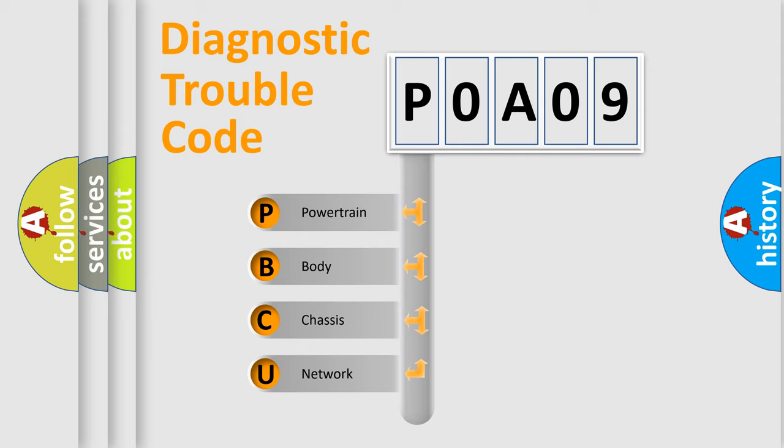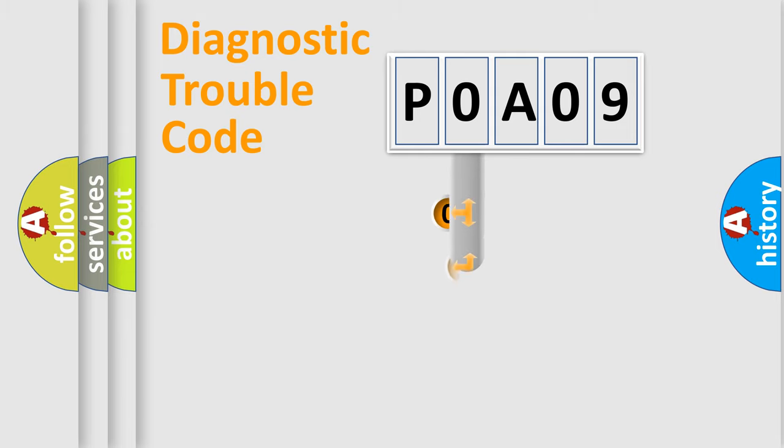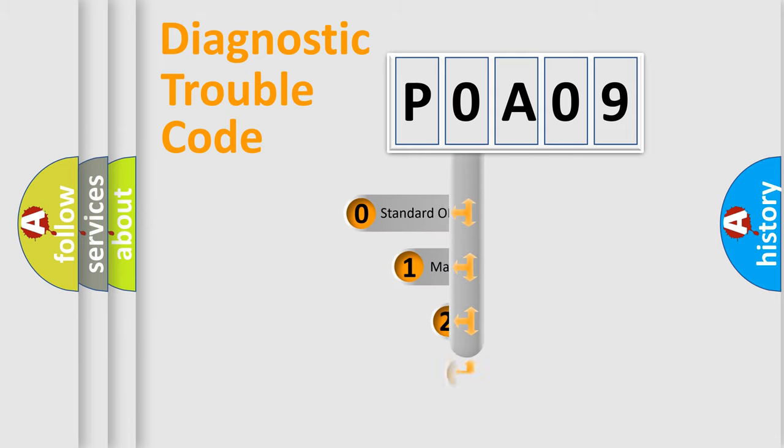We divide the electric system of automobile into four basic units: Powertrain, Body, Chassis, Network. This distribution is defined in the first character code.